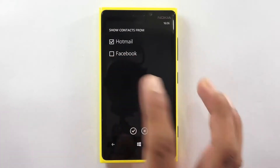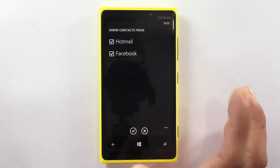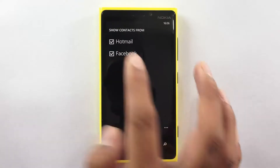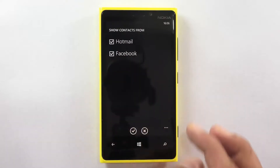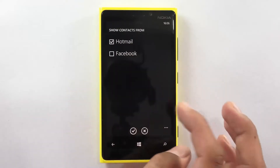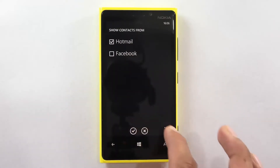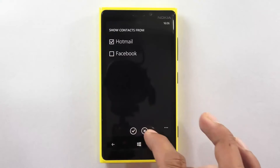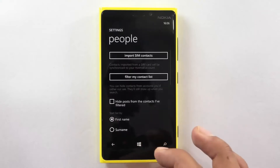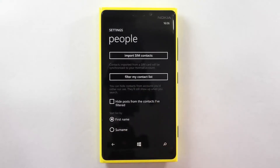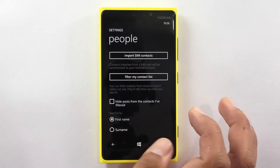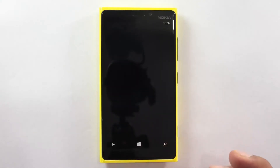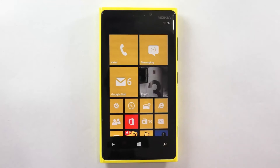But if you would like to show them, you can just tap on the option and then tap on yes and the same would be visible. So this is how you can selectively filter the contacts list on your Nokia Lumia 920. Thank you.